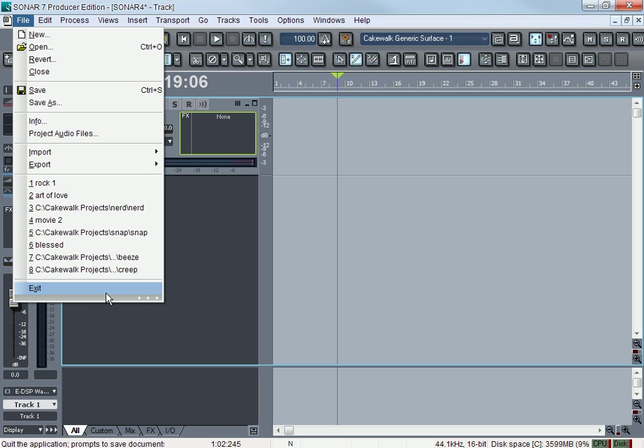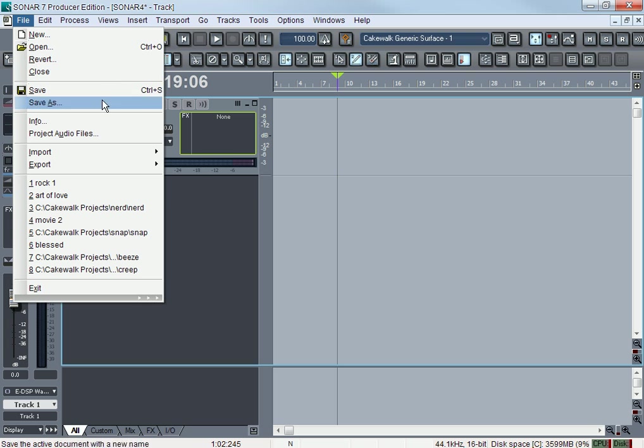Exit would be exiting the whole program. Remember I was talking about how you can close a project and Sonar would still be open? But if you click Exit, it's exiting out Sonar, closing Sonar completely.